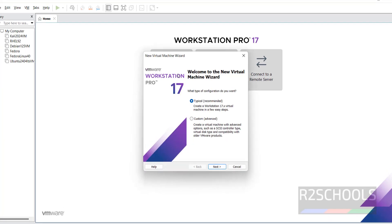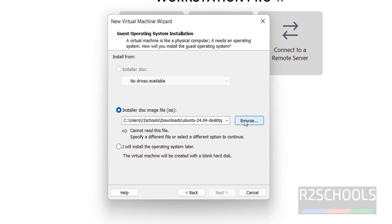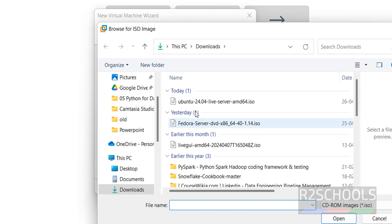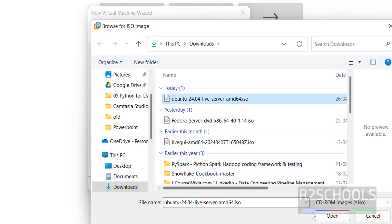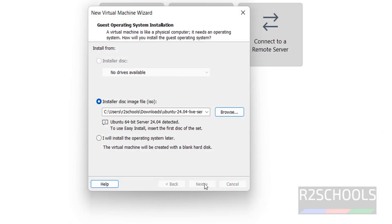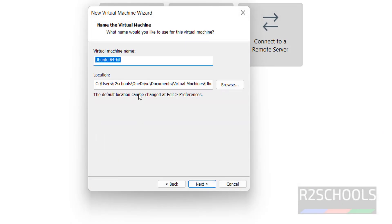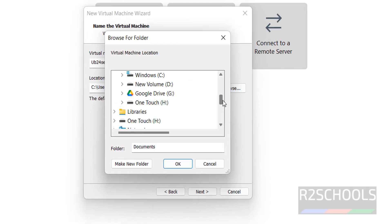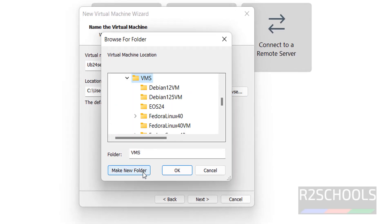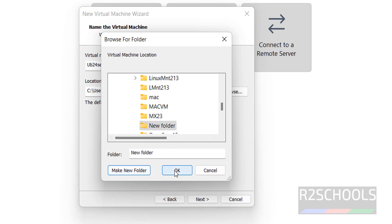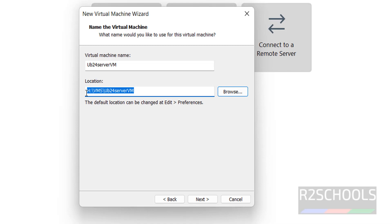Click on 'Create a New Virtual Machine', then select the downloaded ISO file. Click on browse. Here I have the Ubuntu server ISO — select it. Then click on next. Here provide the name for the Ubuntu server. I'm giving it the name 'ub24 server vm'. Then provide the location to store the virtual machine files and folders, where you have enough space. Click on 'Make a New Folder', give it a name, and click OK. Virtual machine files and folders will be stored in this location. Then click on next.